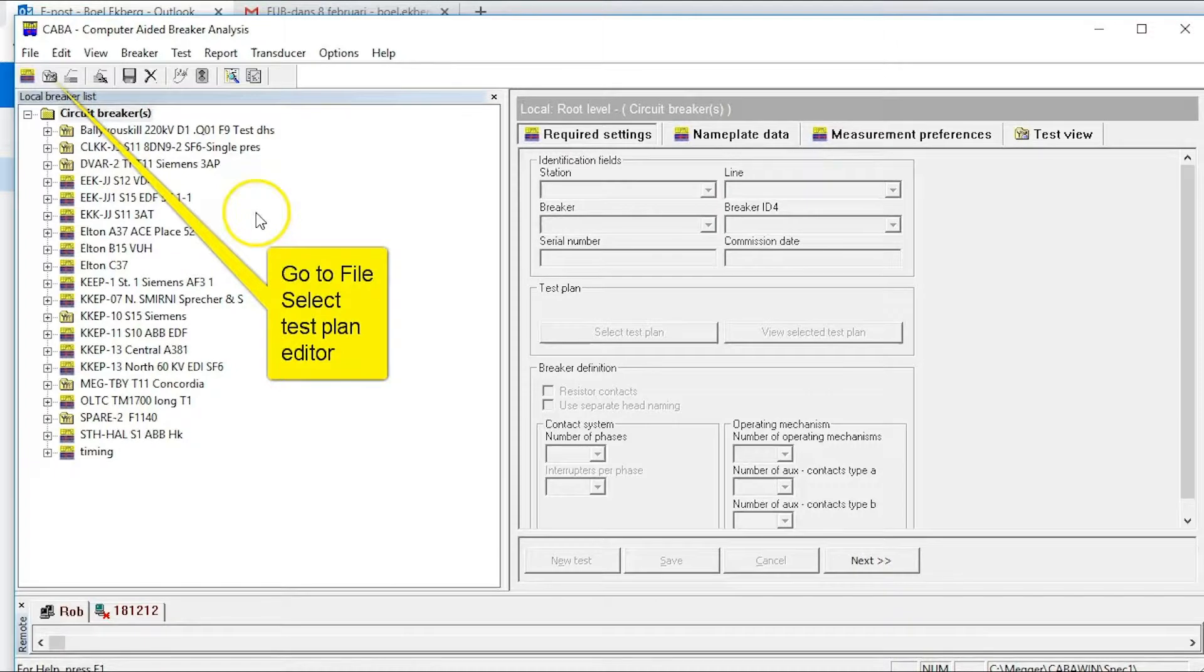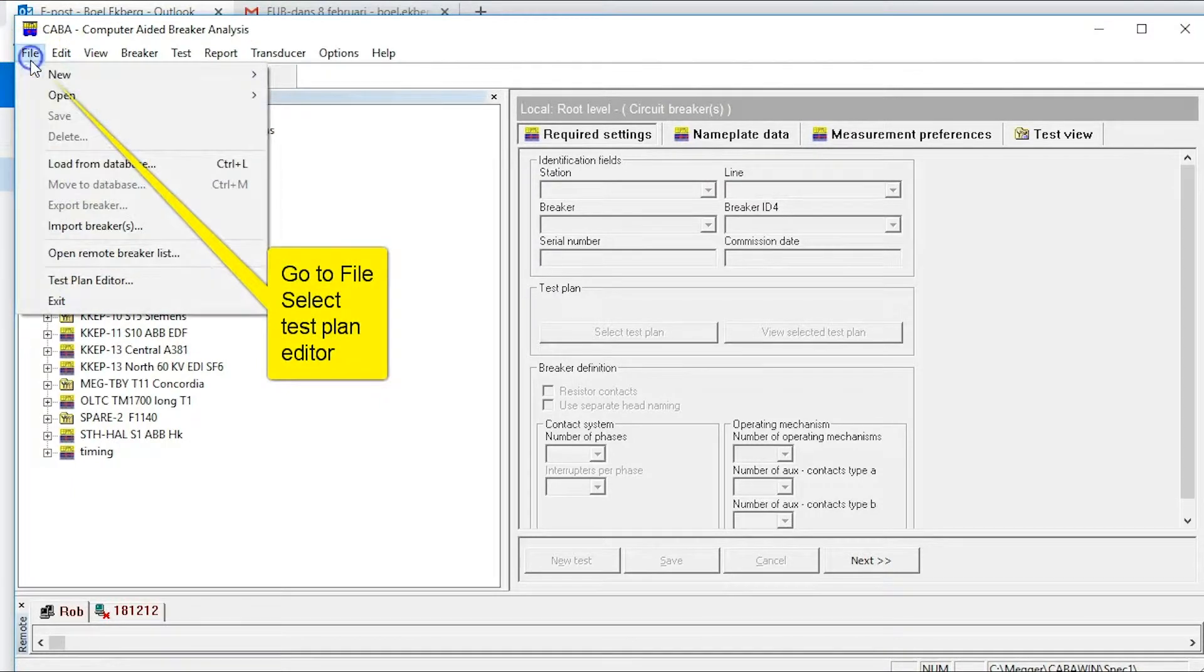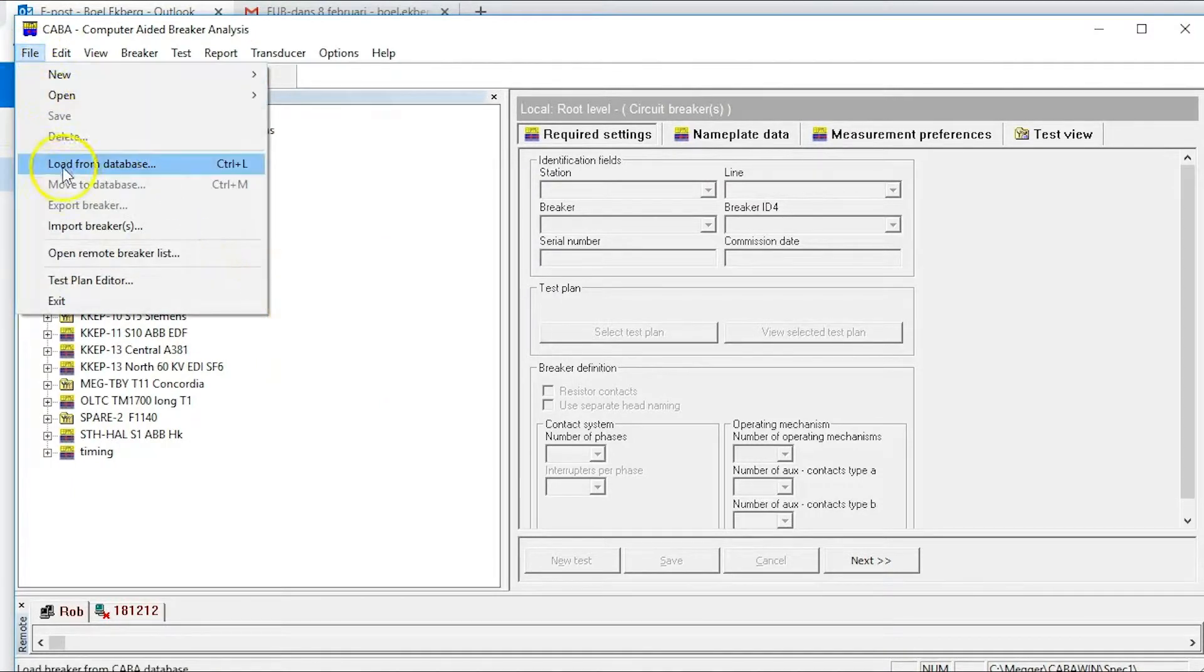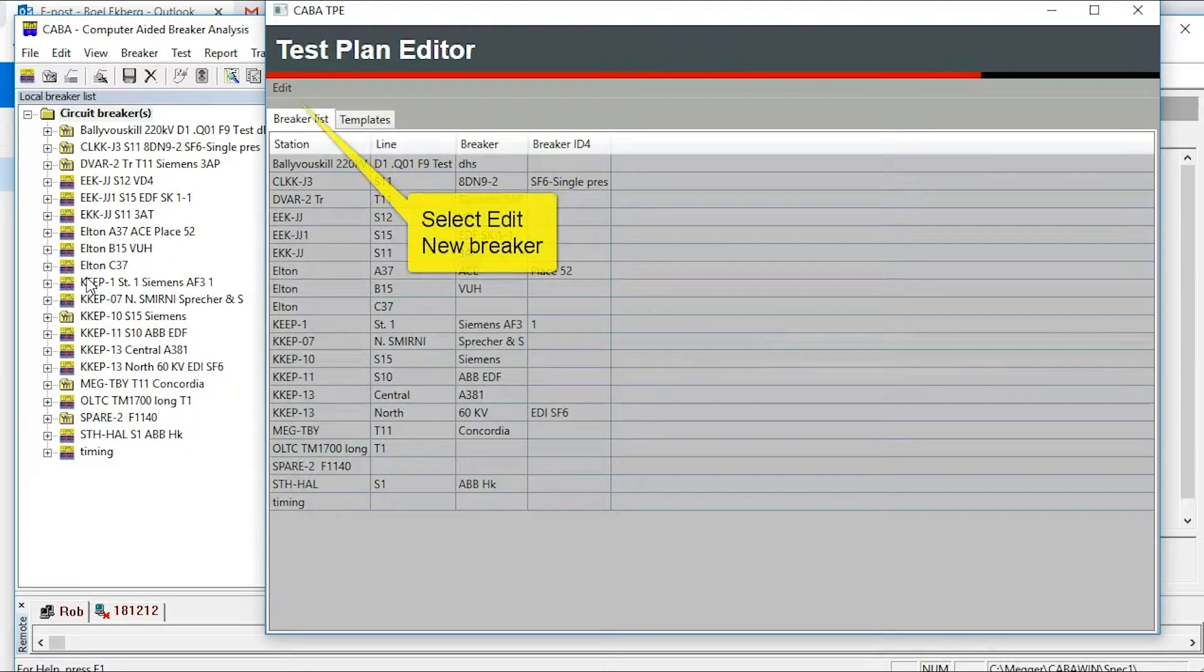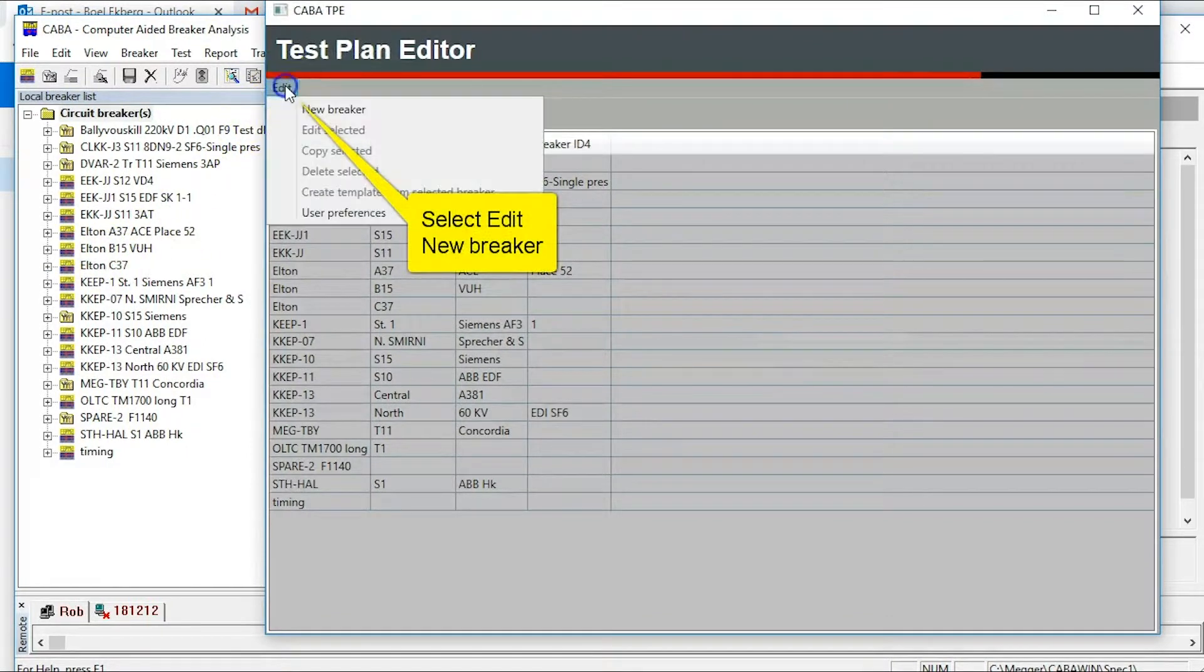For your preparations, find out details about your simulator or breaker. Go to file to start test plan editor. Select edit a new breaker.